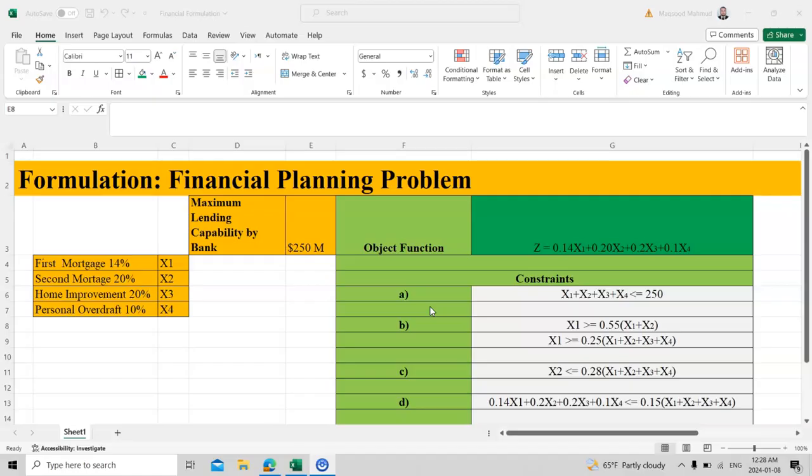The most important thing is that you will be given a text, a paragraph. From the paragraph, you need to extract your objective function and constraints, including the non-negativity constraint.